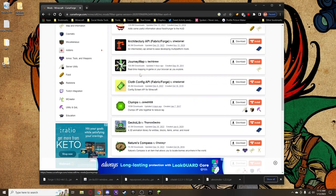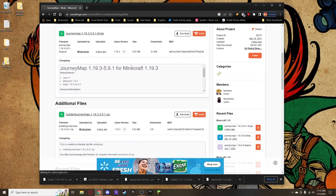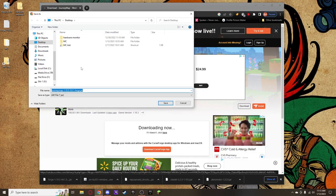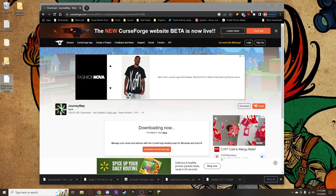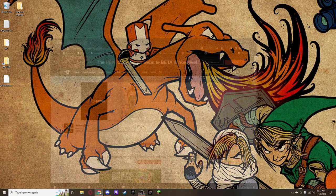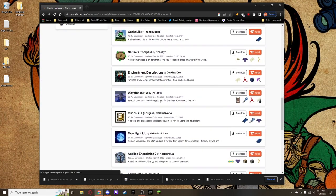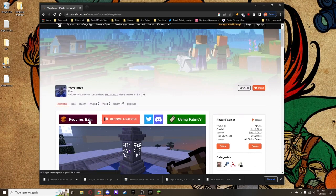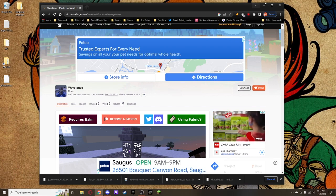Let me show you how to download a single mod. I'll download Journey Maps — click on it, go to Files, and find the most recent file matching game version 1.19.3. Note that some mods are not updated to the most current version of Minecraft. Click Download, wait for the countdown, then save it to your desktop. I'll also download a few other mods and their required libraries — for example, Waystones requires Balm, so I'll need to download that version of Balm as well.